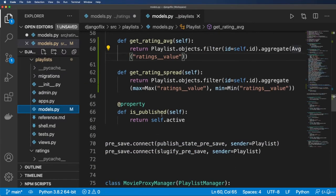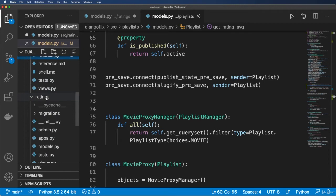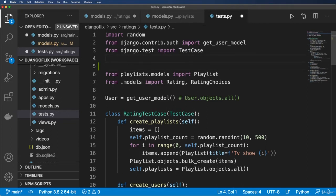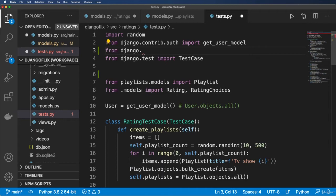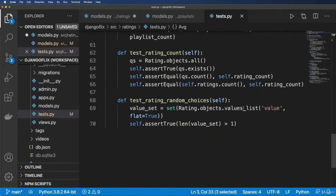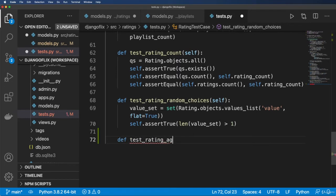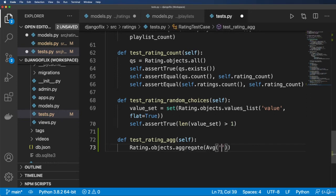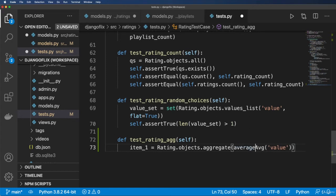Now I'm going to verify the average rating inside my tests. Going back to the ratings tests file, I want to make sure the average rating exists and is not None. Let's import from django.db.models import Avg. We'll write a test for aggregation: test_rating_avg. First: Rating.objects.aggregate(average=Avg('value')) — this returns a dictionary. I set item_one equal to the 'average' key from that dictionary.